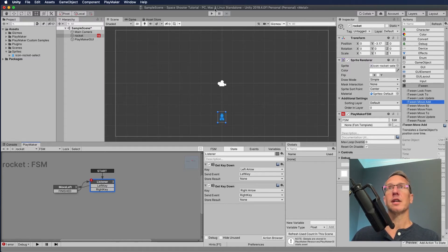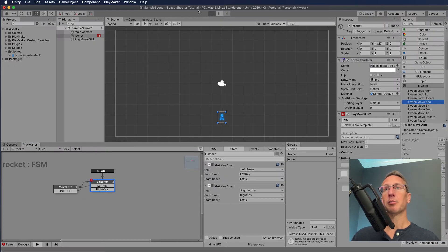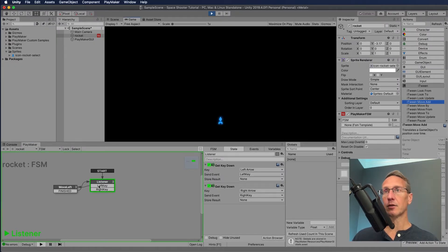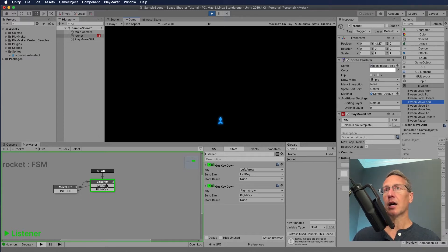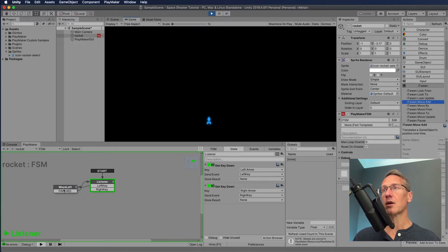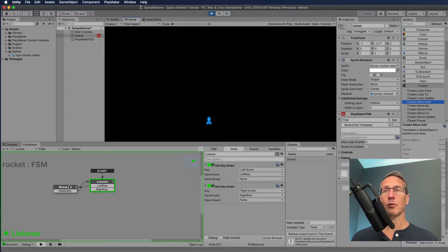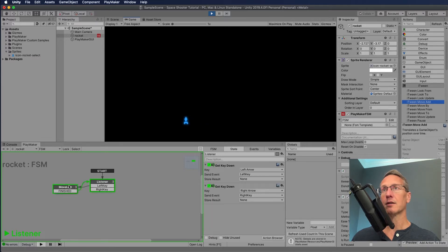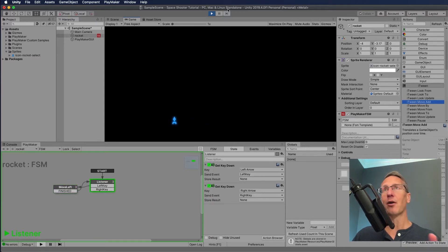Let's test this quickly. I hit play — it's green, everything's okay. It's listening for the key, but the right key isn't connected yet. If I hit the left key, we're transitioning over to move left. The move left animates our character over by one space and then it goes back to listening. If I hit left arrow again, we continue to move. That works — that's awesome.